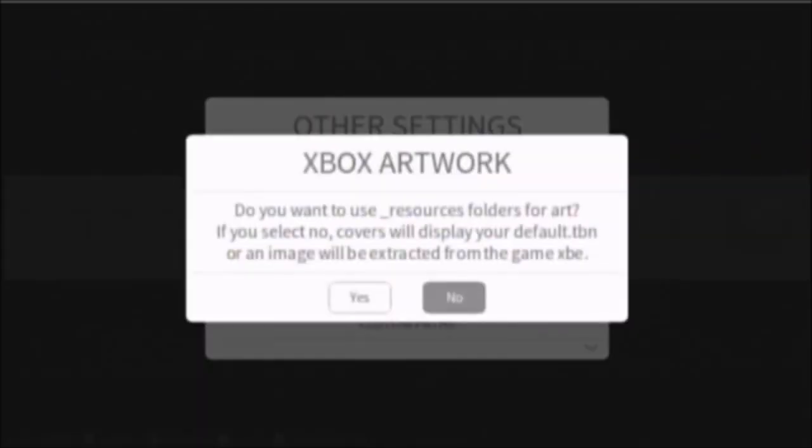Do you want to use resource folders for art? Now, I'm going to put no, because I have a stock hard drive, and I don't want a bunch of artwork files, so I'm going to go to no.